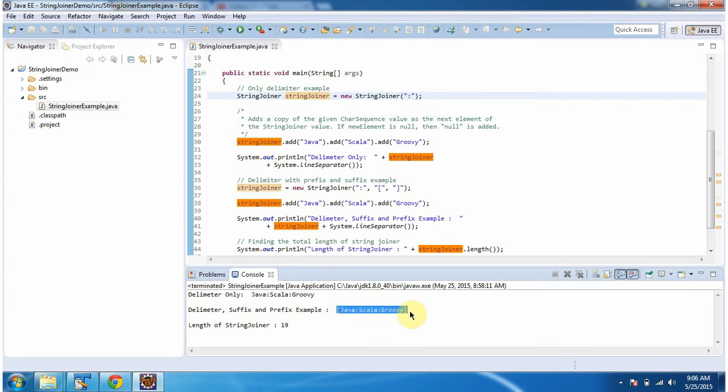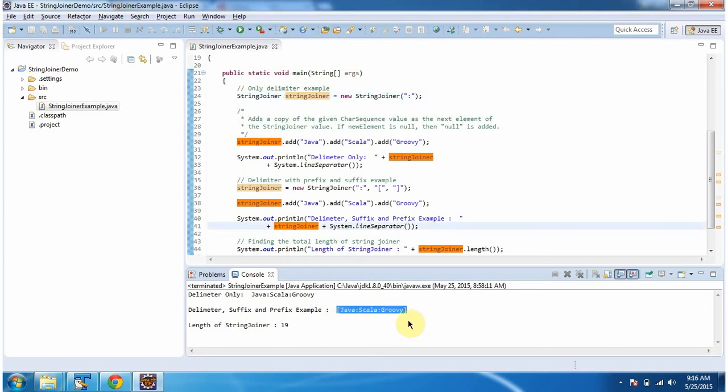This time you can see the output here. It combined three string objects together with delimiter colon, prefix left side square bracket, and suffix right side square bracket.